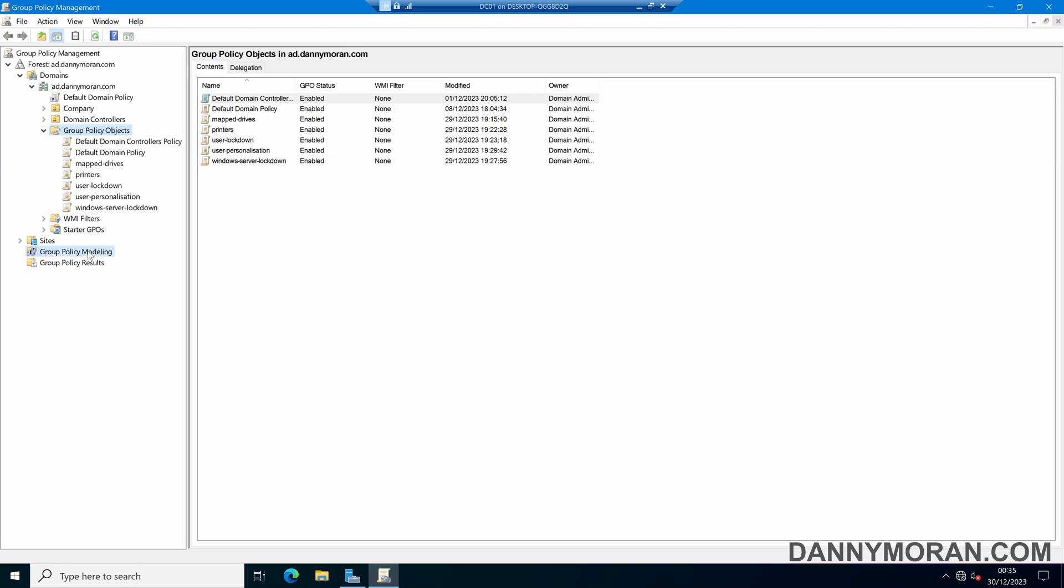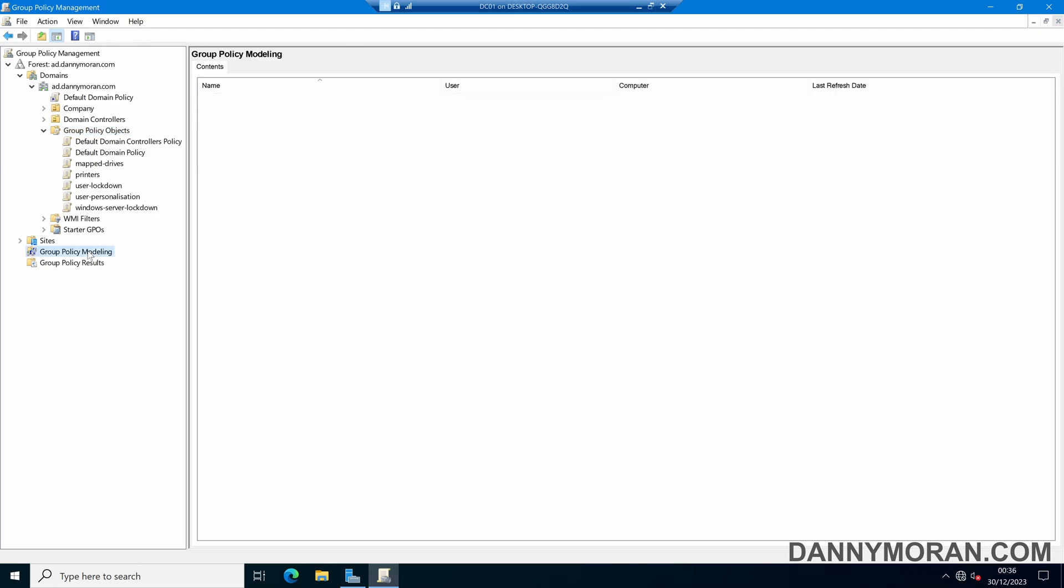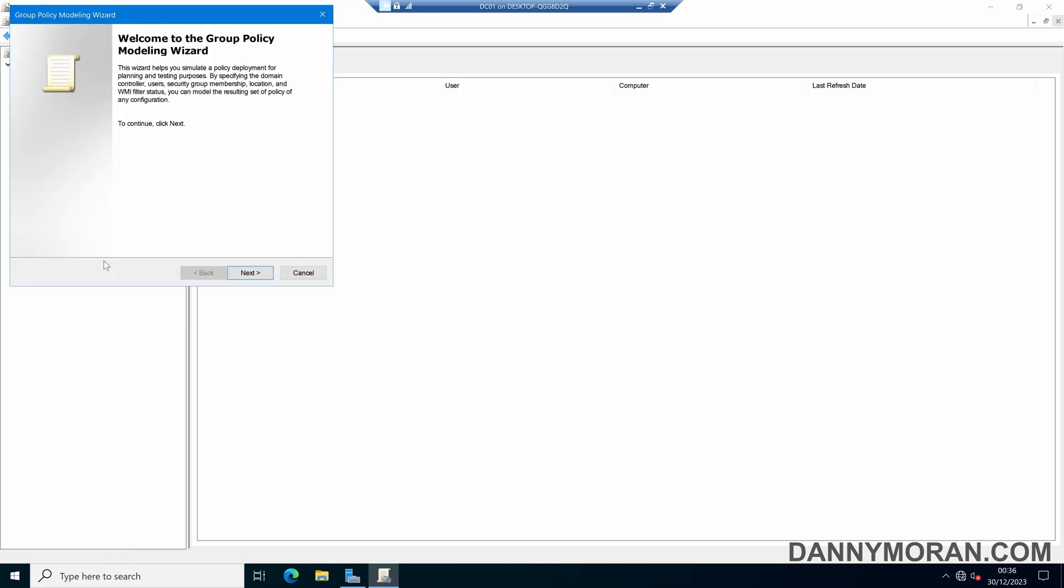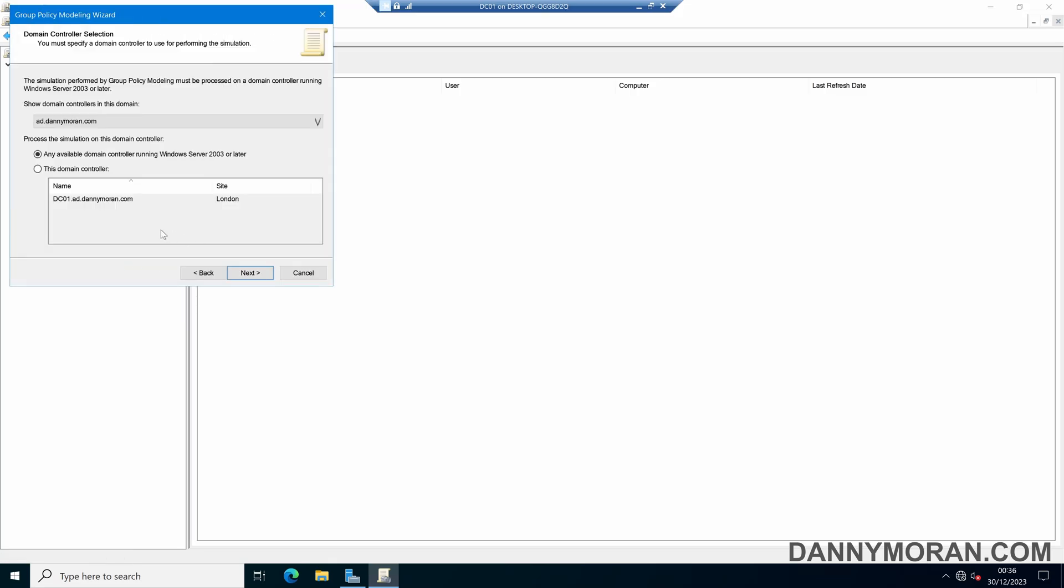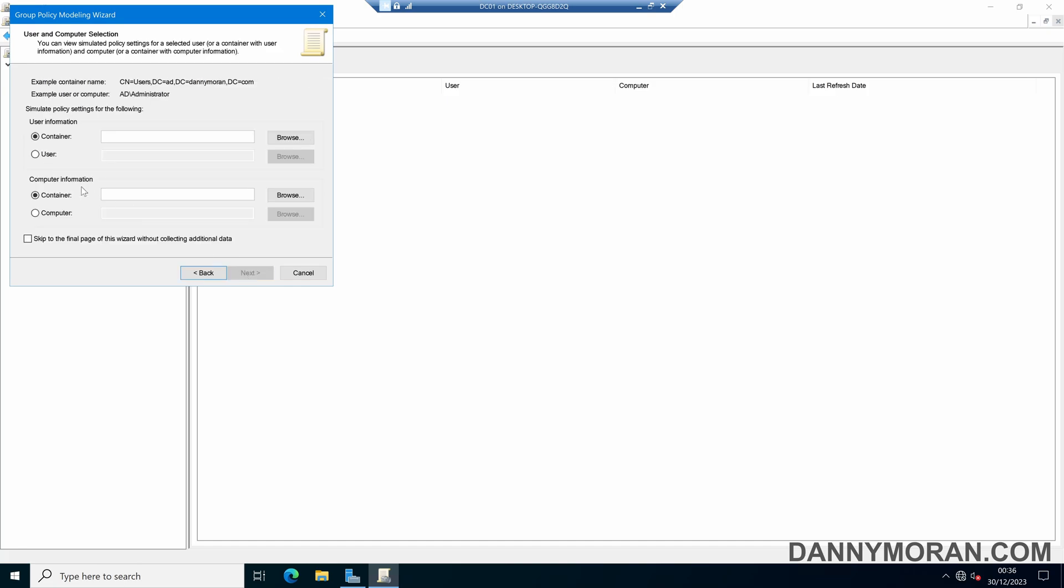So to do that we can use Group Policy Modeling. If we right click it we can open the Group Policy Modeling Wizard and then we can select one of our domain controllers and then we can enter a user or a computer or the container that the user or computer is within and then we can simulate what happens when that user logs in and see which Group Policies actually get applied.